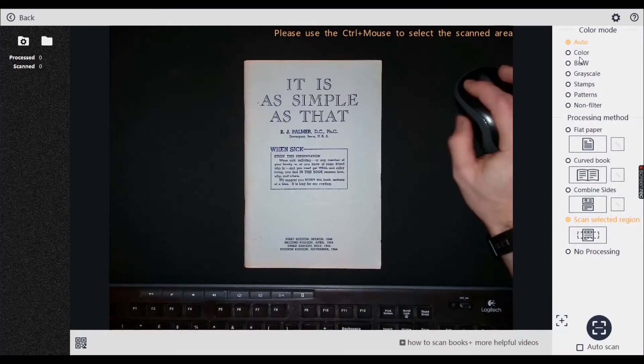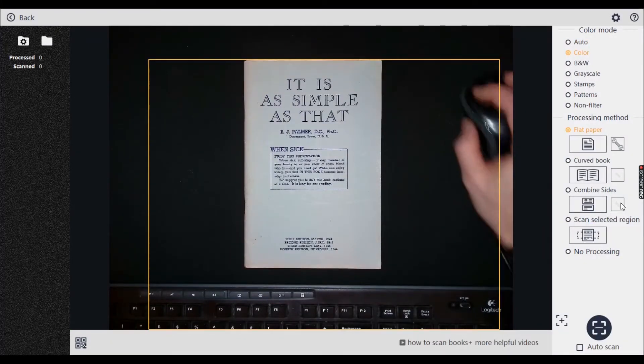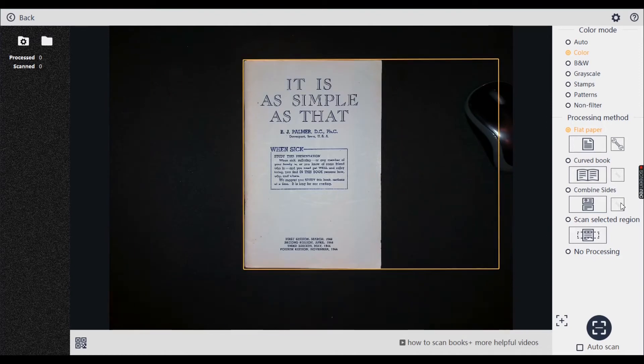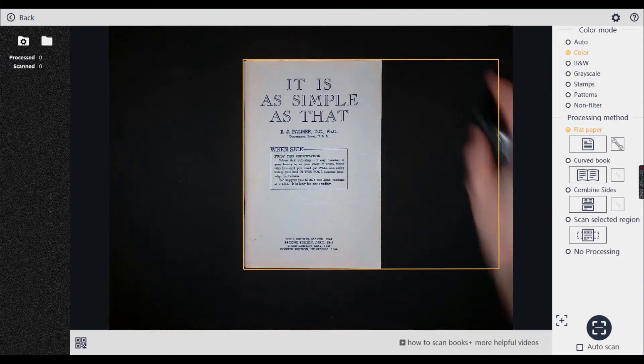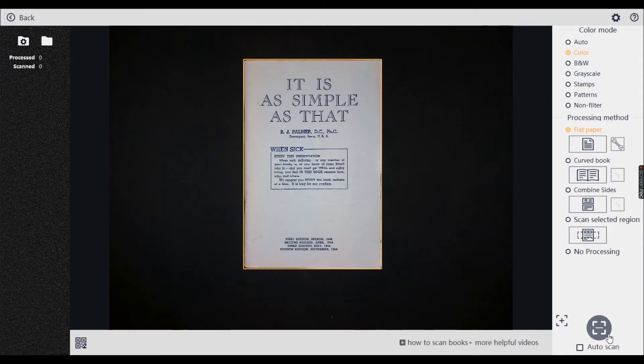So, front page. I'm going to go for color. Always go for flat paper. Make sure everything else is out of the shot, including the mouse. Once that's there, I'm going to click scan.